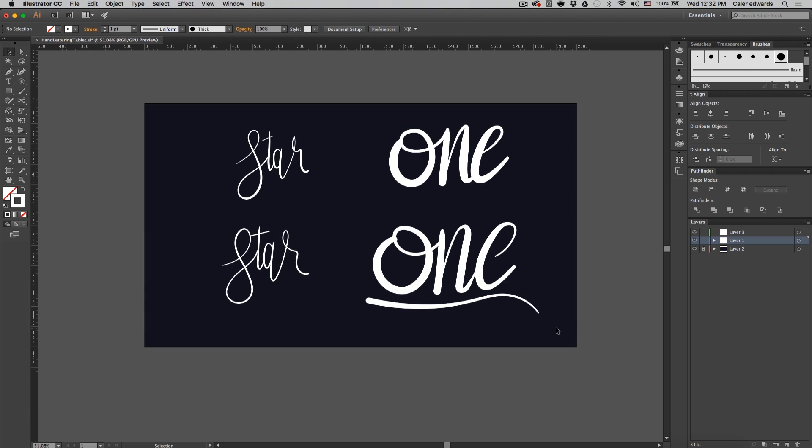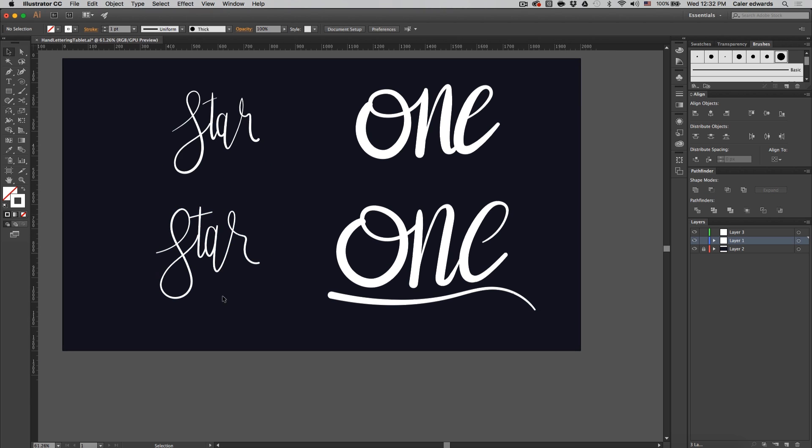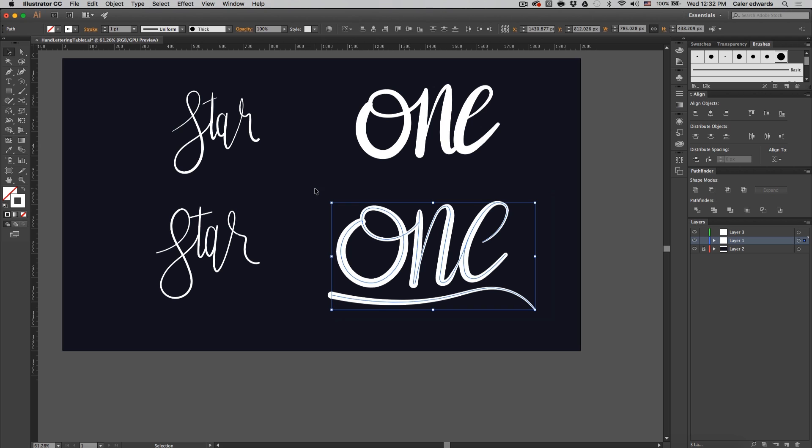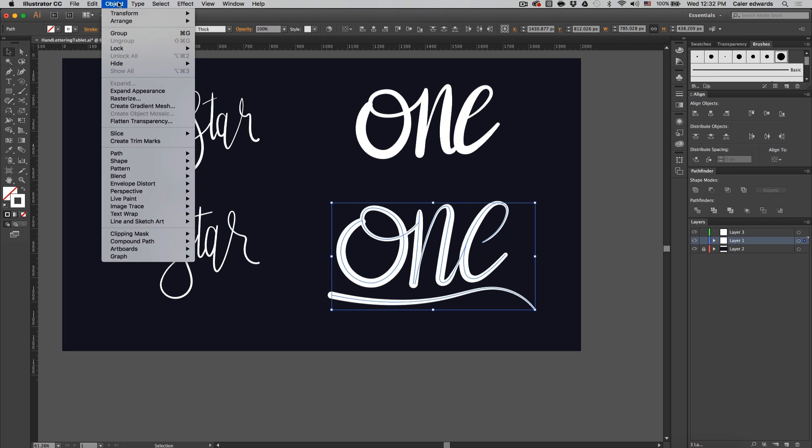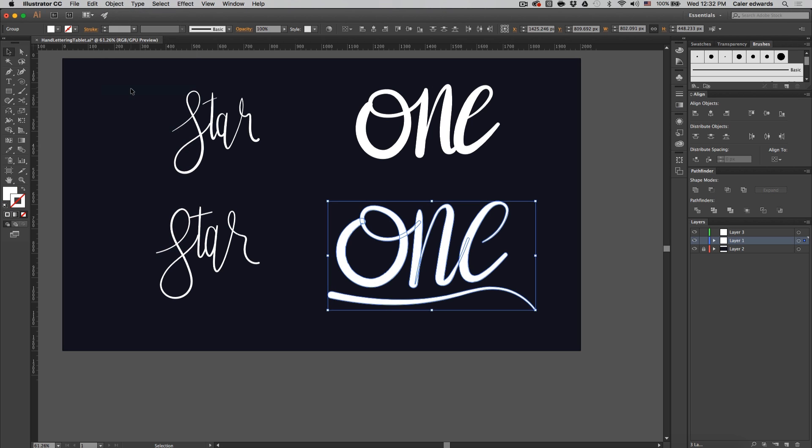And let's say I'm happy with this. And just like we did with the other word, I'm going to highlight the entire thing, go up here and click object, expand appearances, and then go to shape modes under pathfinder and click unite.